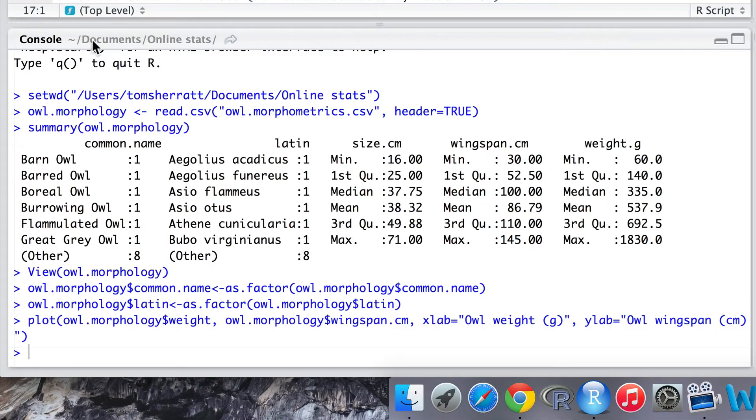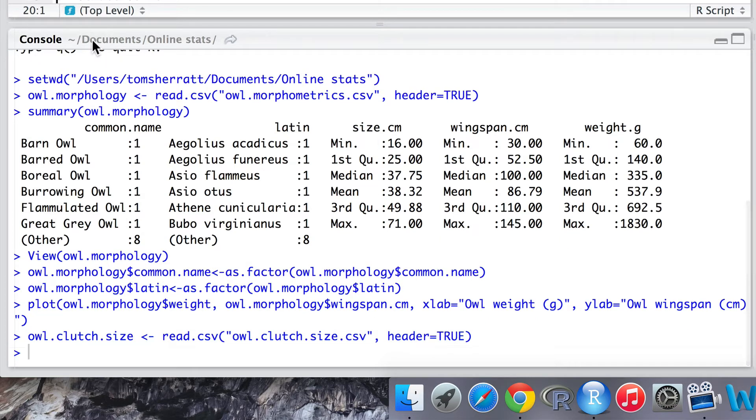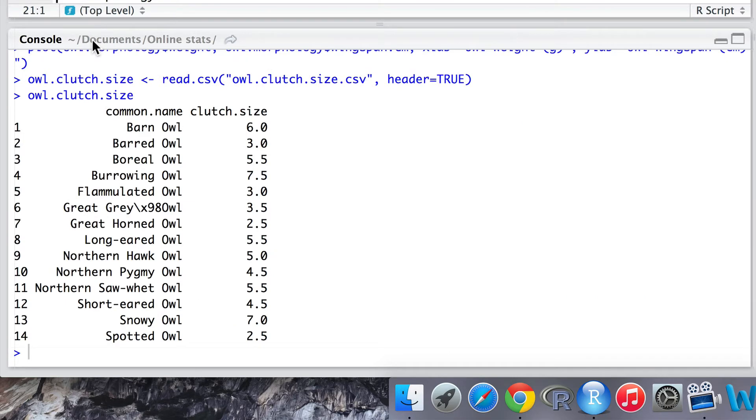Using the read.csv function, now let's import one of our second datasets, the owl clutch size. Let's inspect this data. Again this is looking good, there's no NAs.